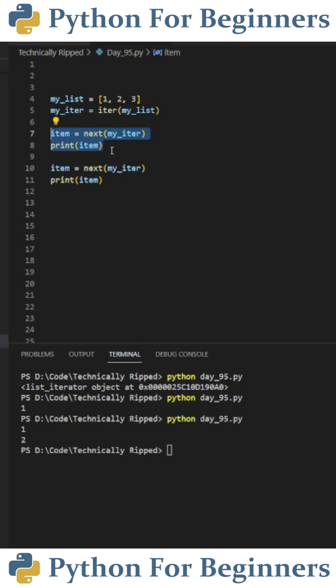If we copy lines 7 and 8 onto lines 10 and 11, you'll see when I run the code, I get 1 and then 2. This is because we start at 1, and then we use the next function, it goes to 2.